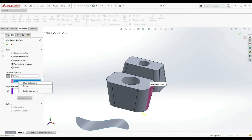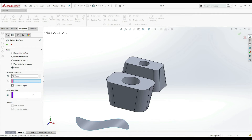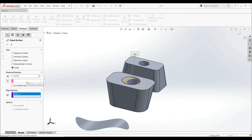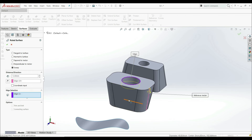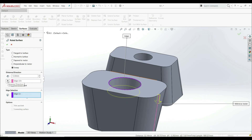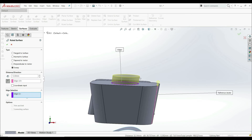Let's clear the selection and reference vector, and go to Sweep — this is the last option. The Sweep is pretty much the same as the Sweep tool we used before — swept surface. We have a profile and a path. Let's choose this edge as the profile, and for the path, let's click here and choose this line as the reference vector. Let's go Reverse Direction. Now we see that the angle of this surface matches the angle of this edge.